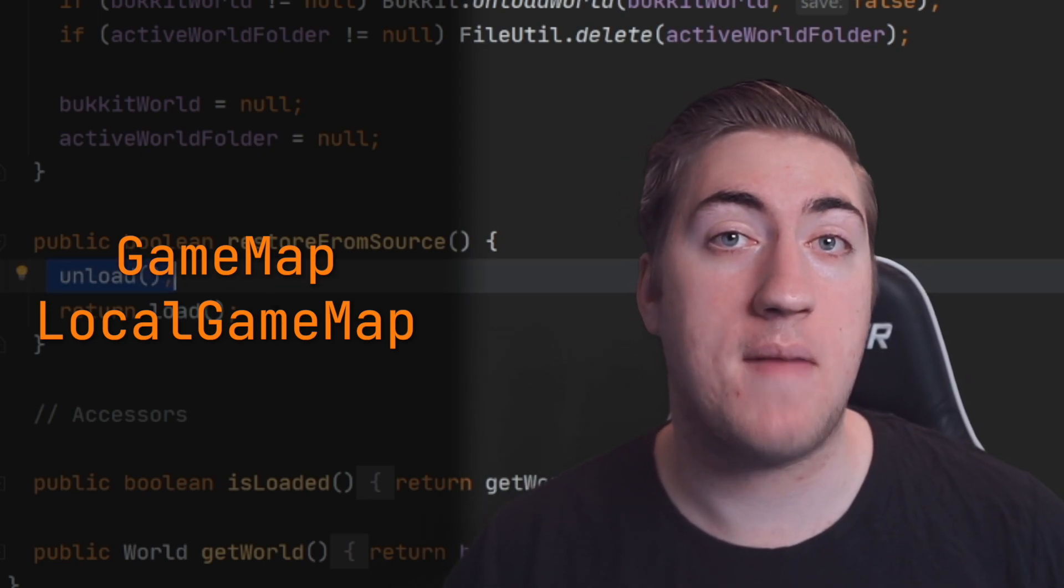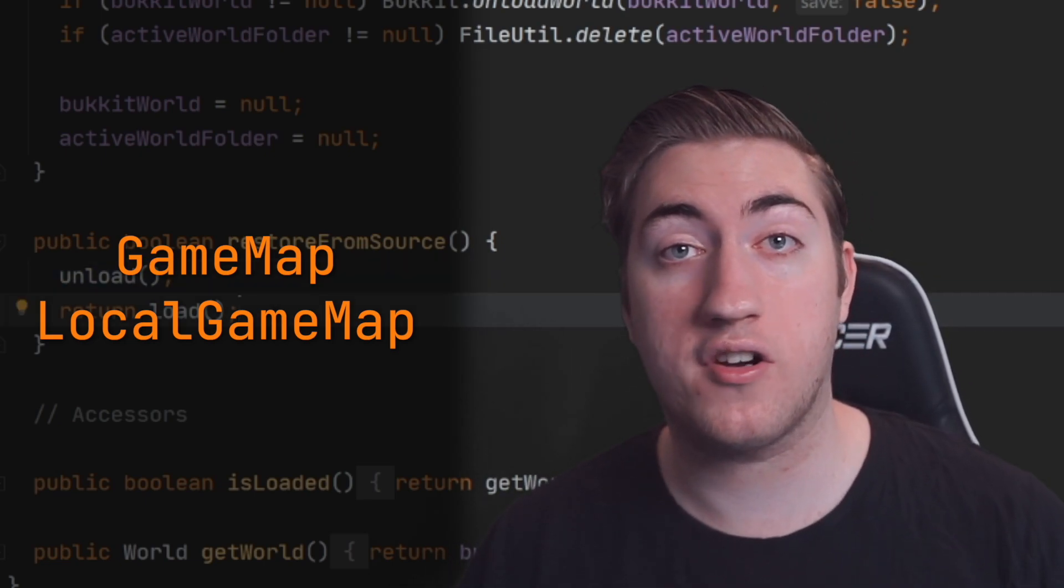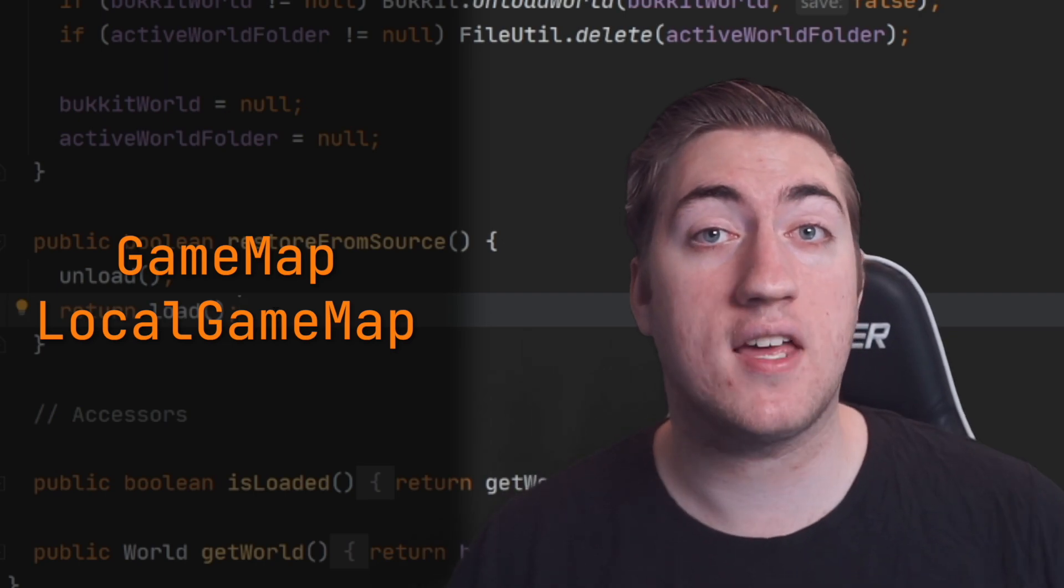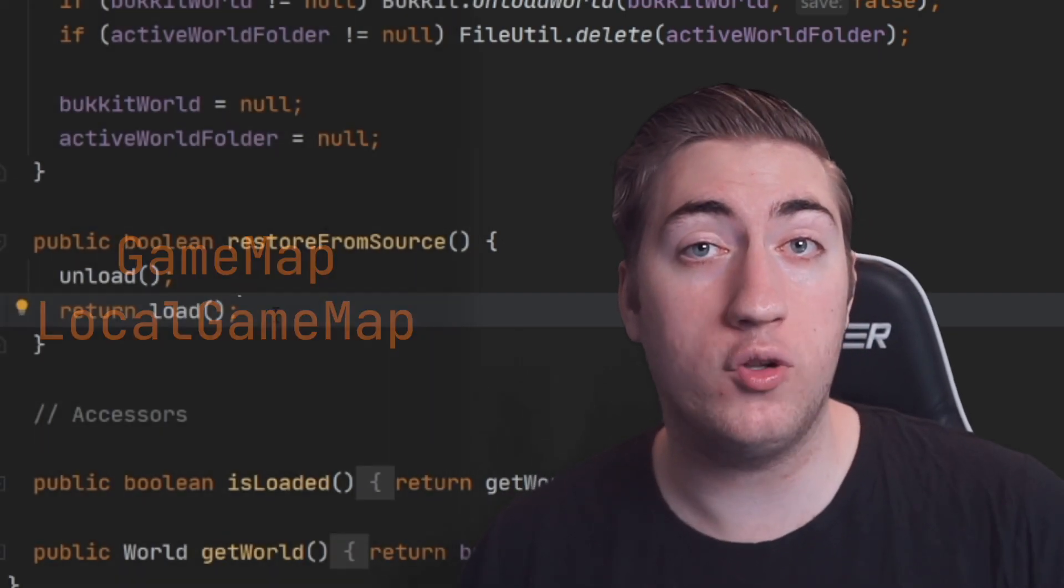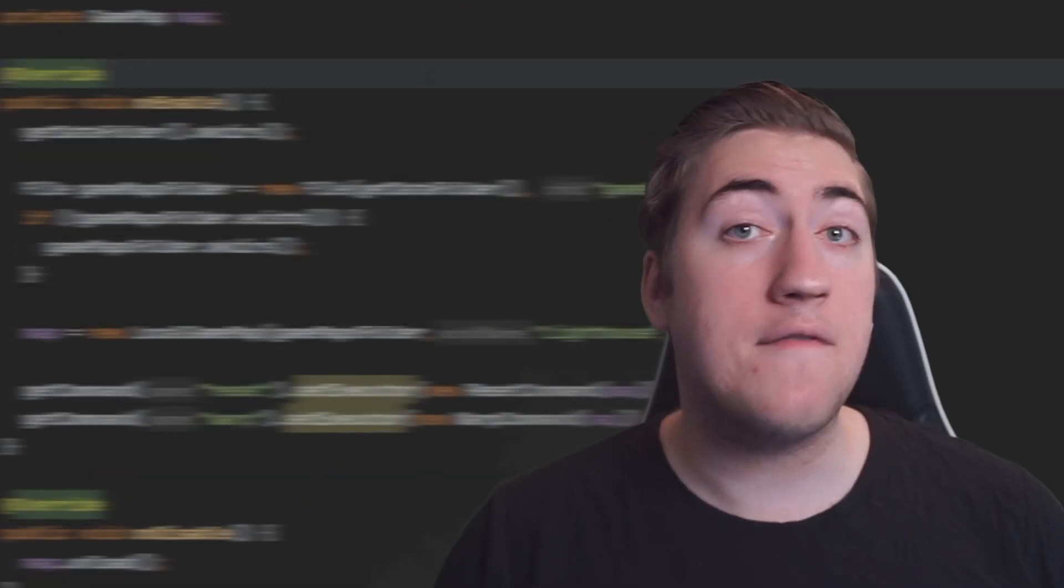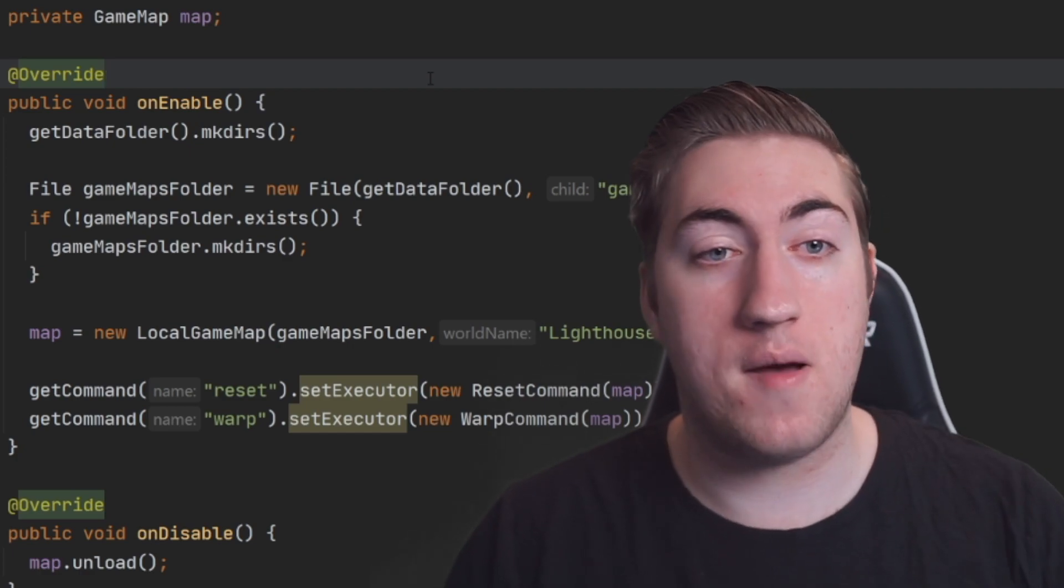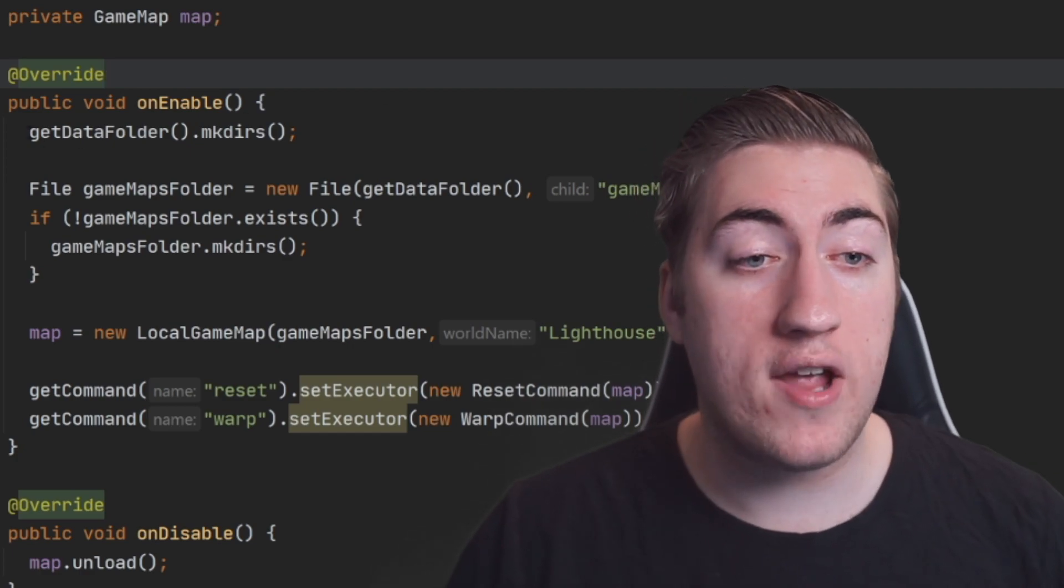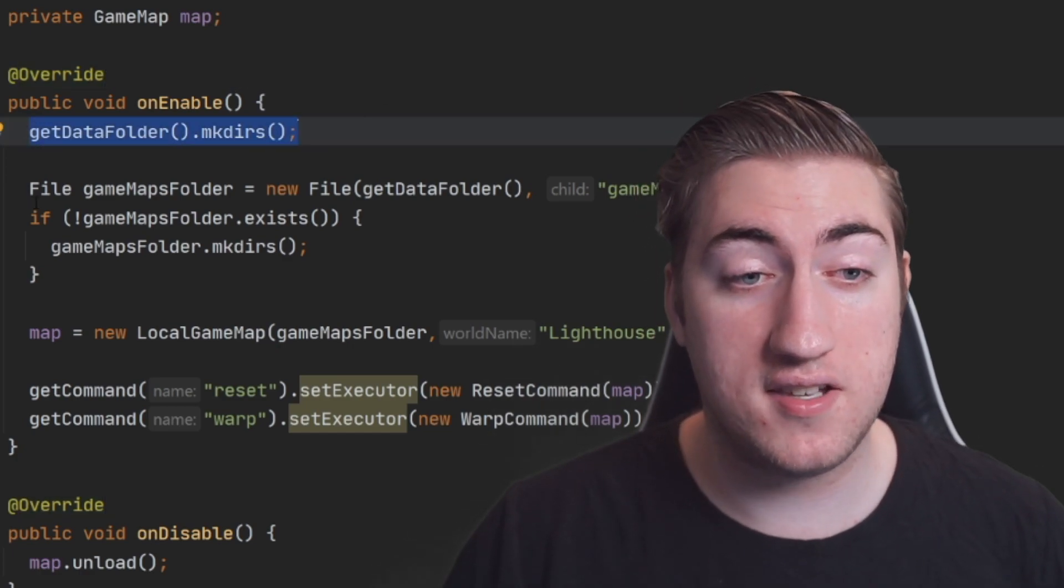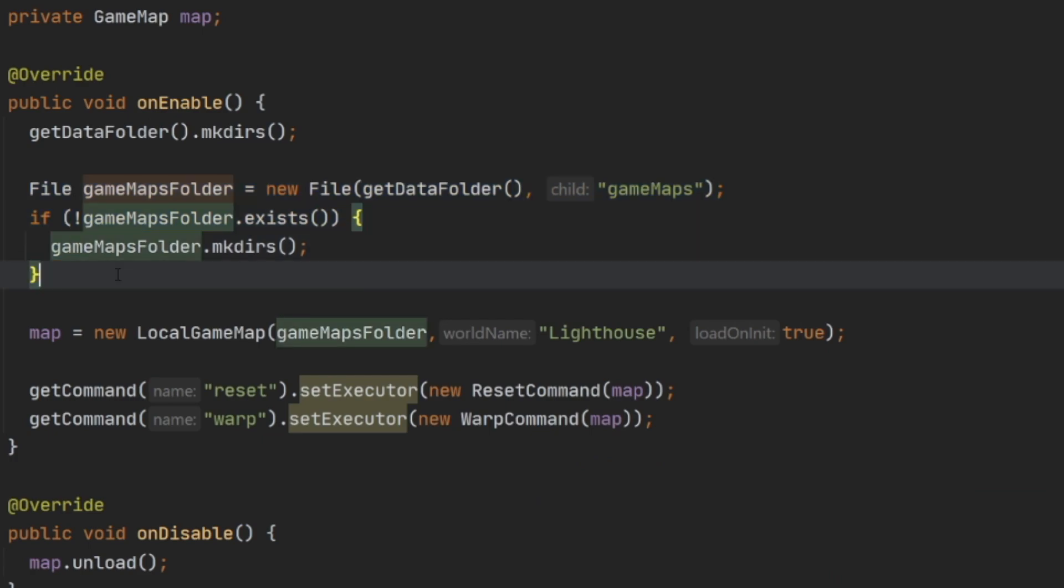Before we're done taking a look at the map reset system, however, I'd like to show you how to create your own game map and set up the game maps folder inside of your plugins data folder. I've jumped over to my onEnable method inside of my main class where I create the data folder if it doesn't exist, and then create the game maps folder inside of its data folder.